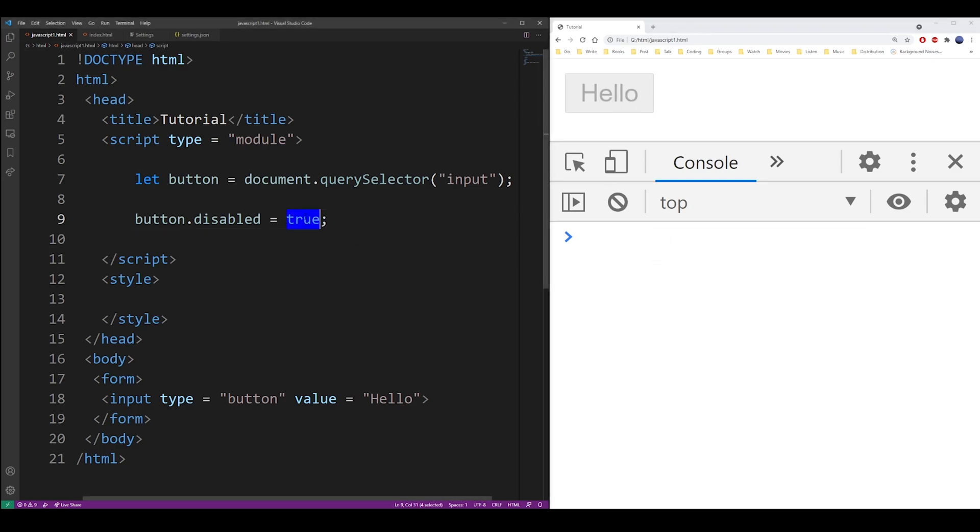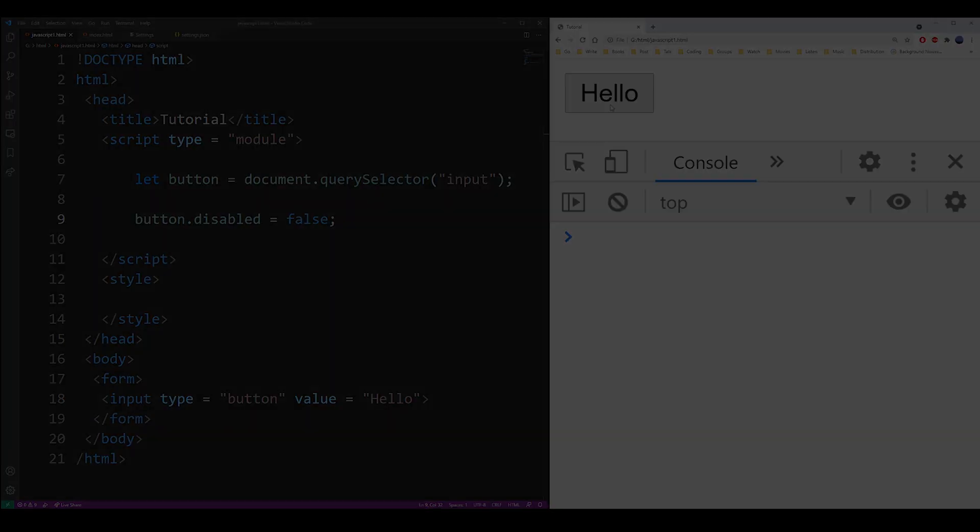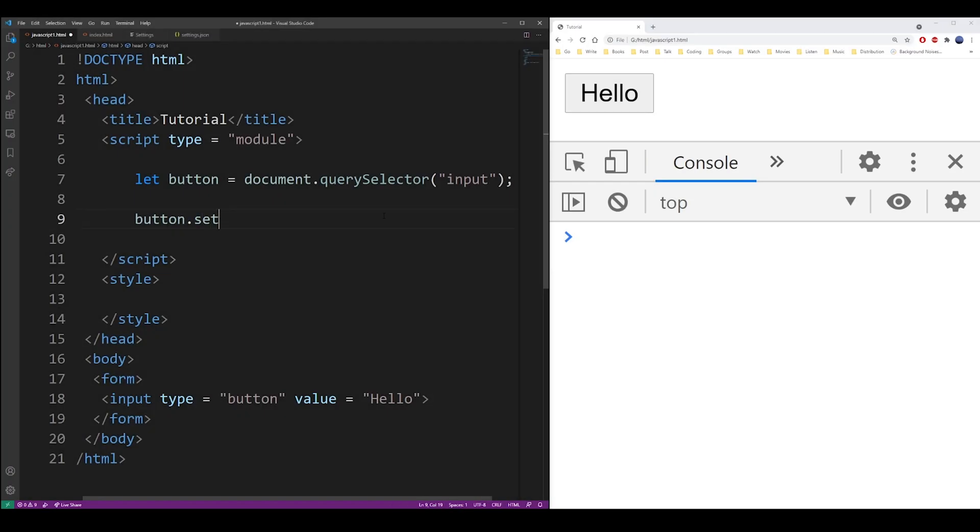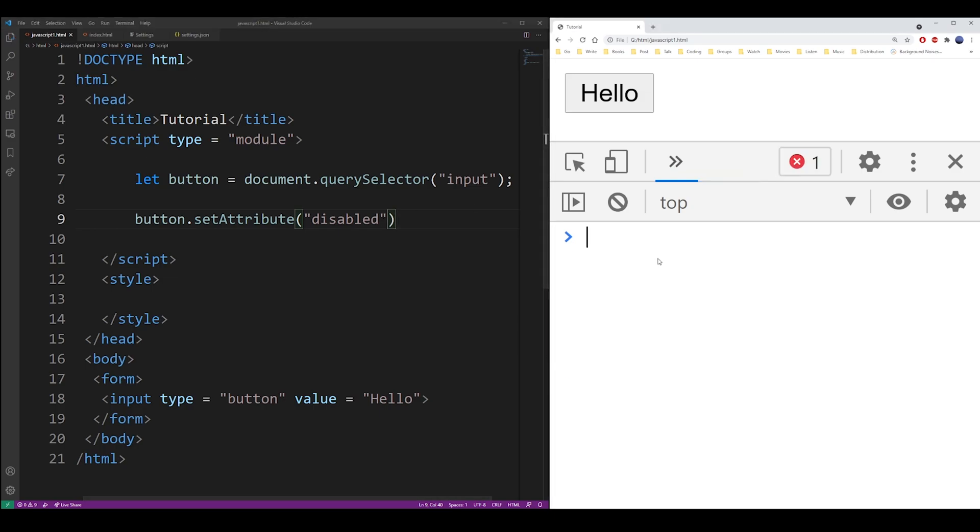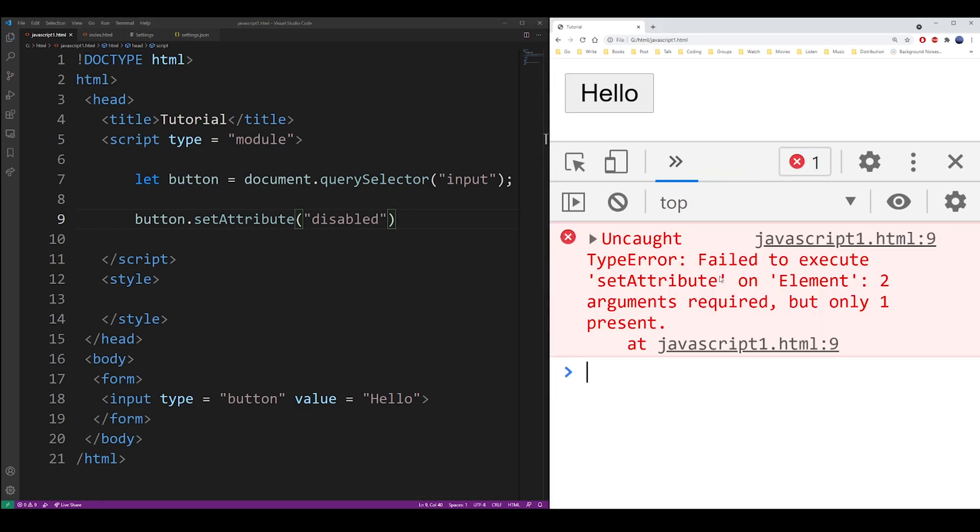Now to enable the button again, you can set it to false. You can also use the setAttribute function because disabled is a property, but setAttribute is going to set it to whatever value. Just make sure that you use the second argument and set it to anything you want.